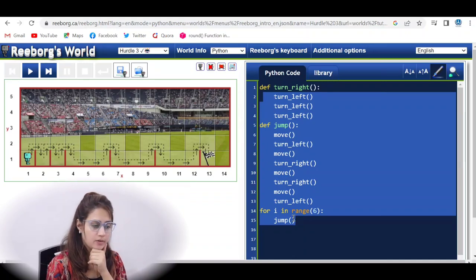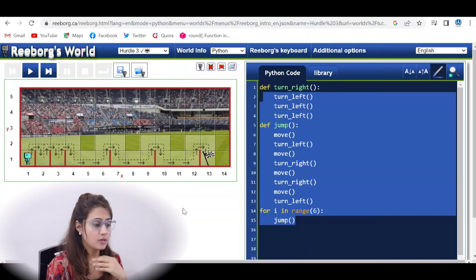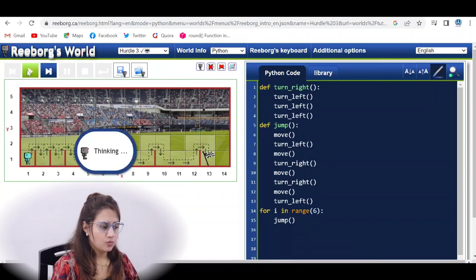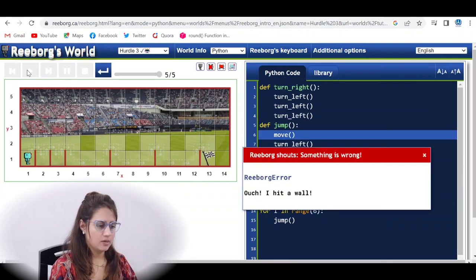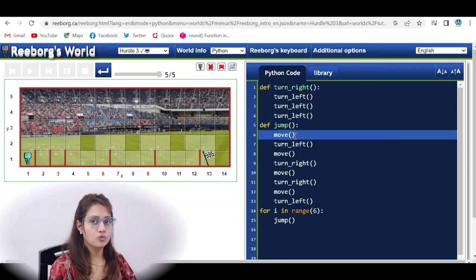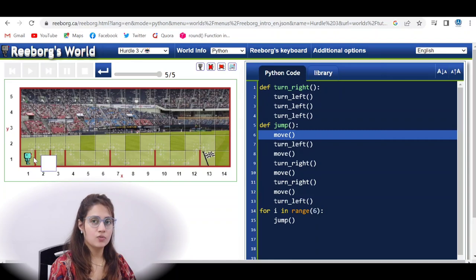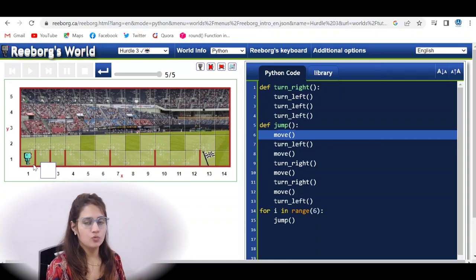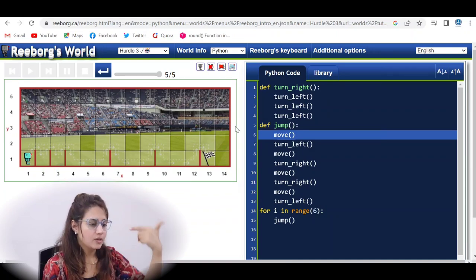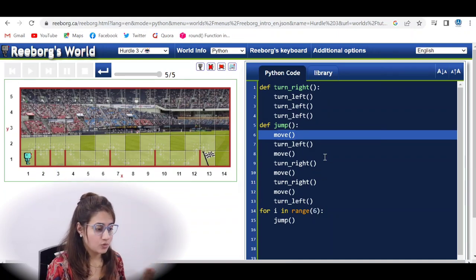This is the program we wrote in the previous case using a for loop — but it is not going to work here. When I run this code, I hit a wall immediately because the jump function first tries to move, but there is a wall in front. We cannot move even one step; we have to turn left and move upward.